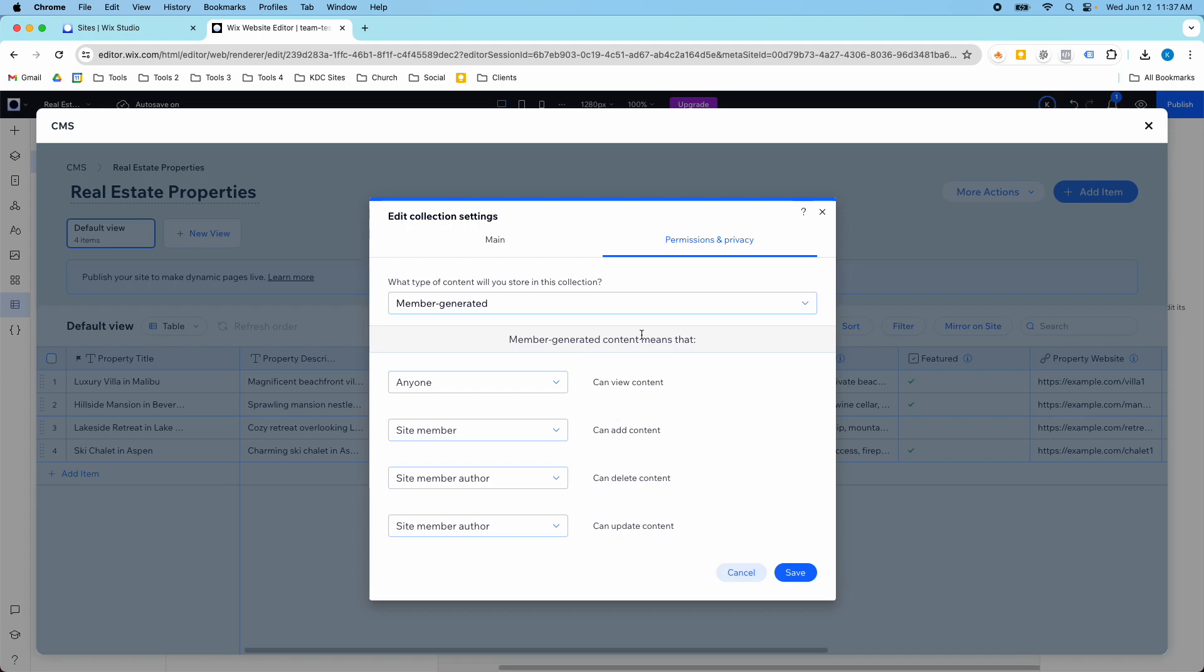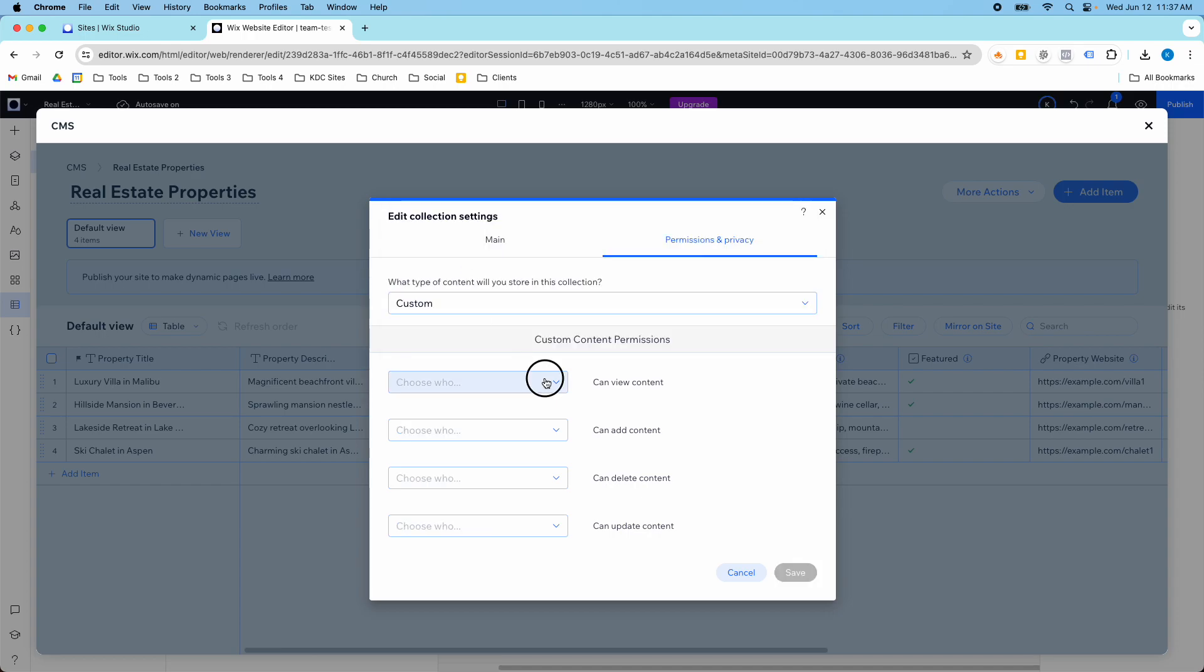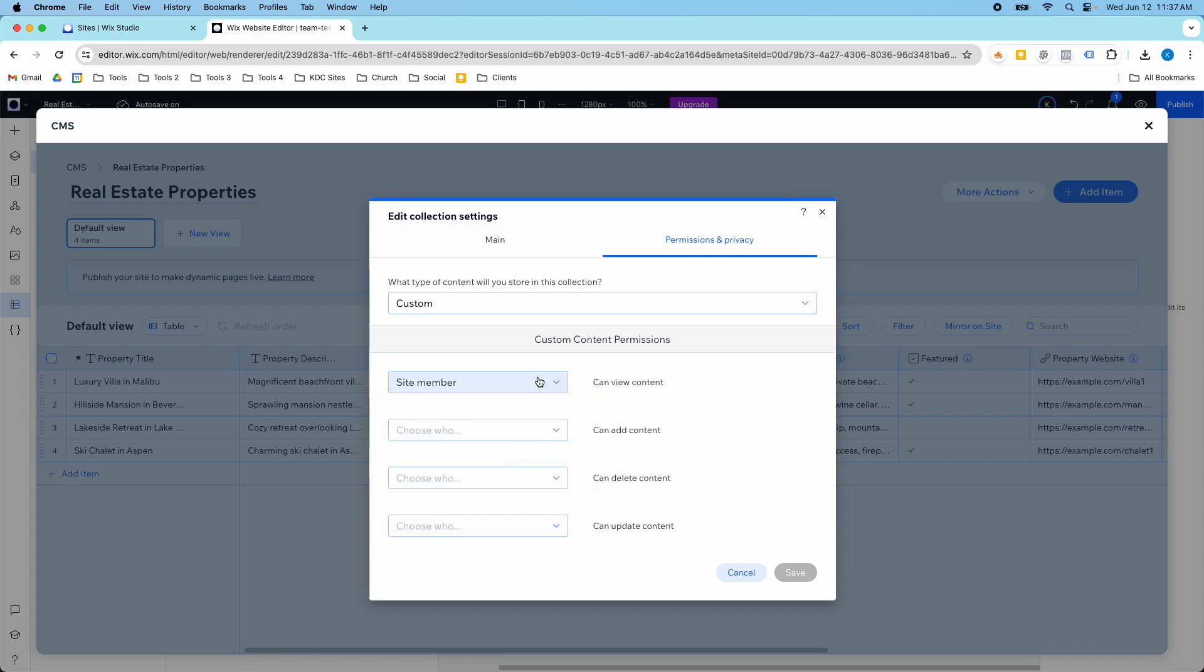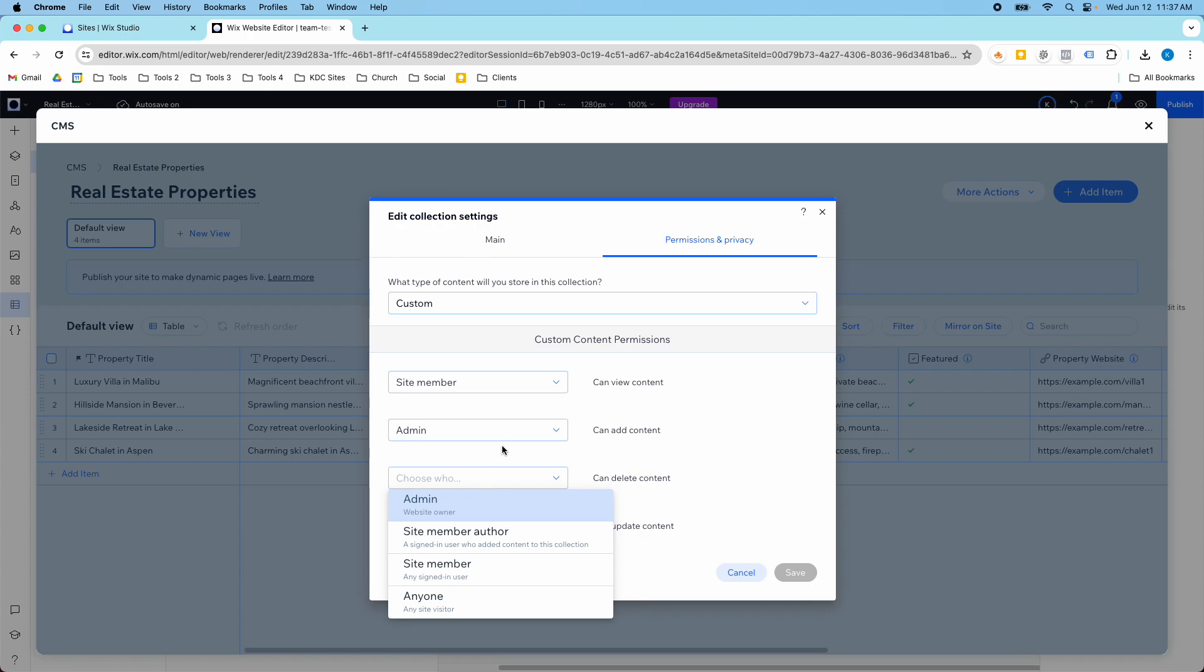That's really a cool thing to start playing around with. There are other types in here and you can set your own custom settings. If you want the site member author, site member to view, but only admin can add, you can edit all these different content permissions however you want them.